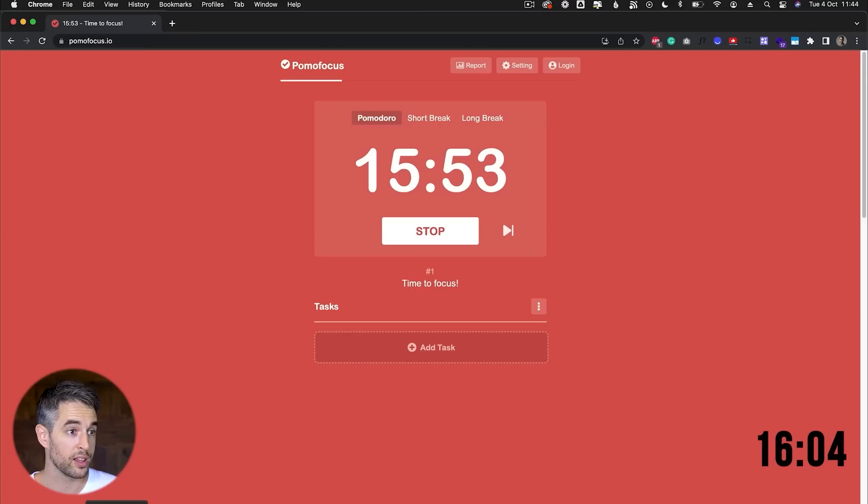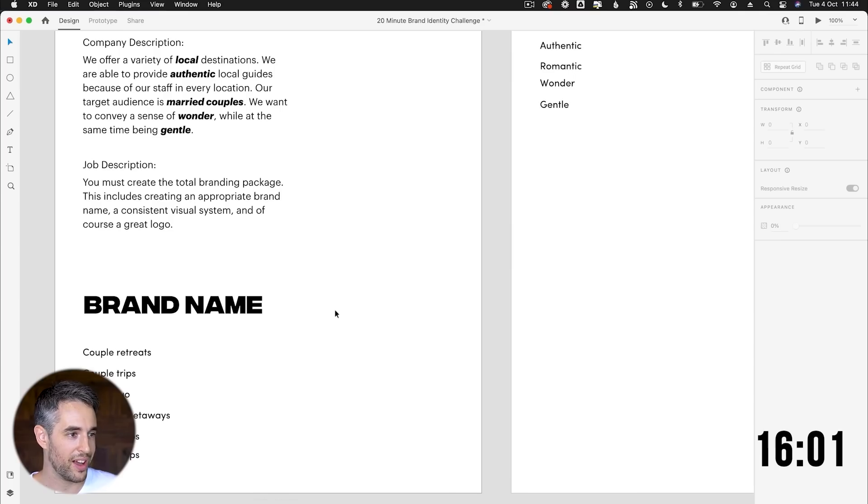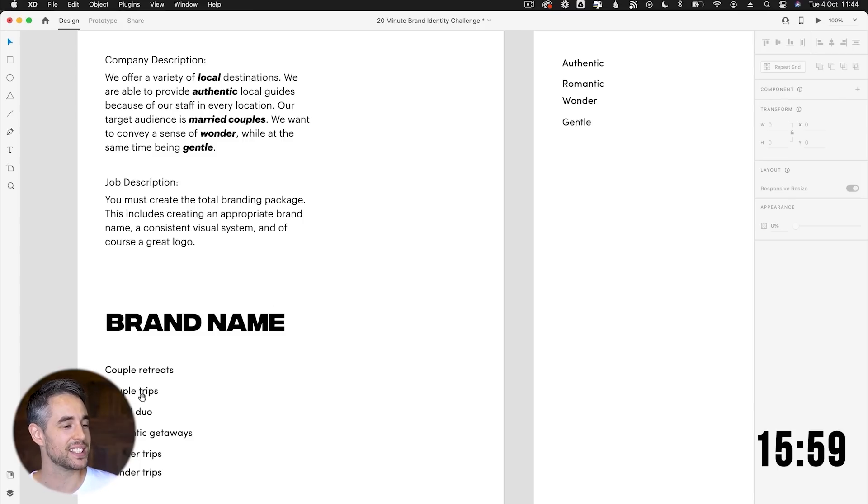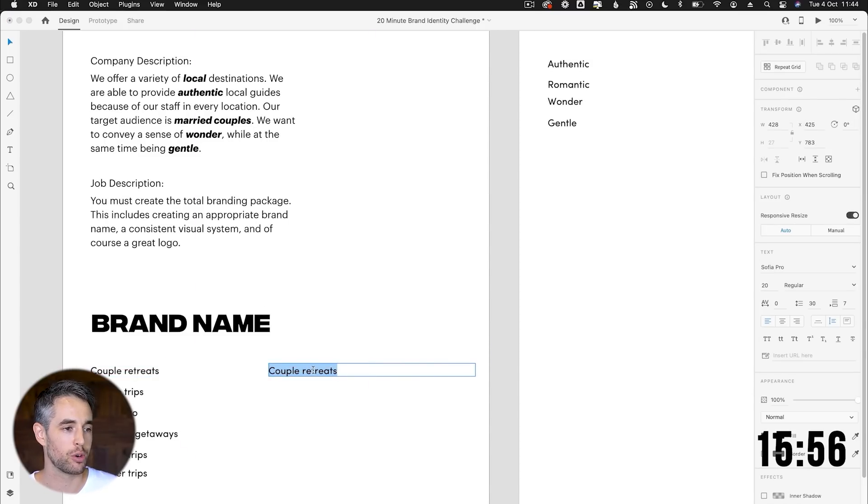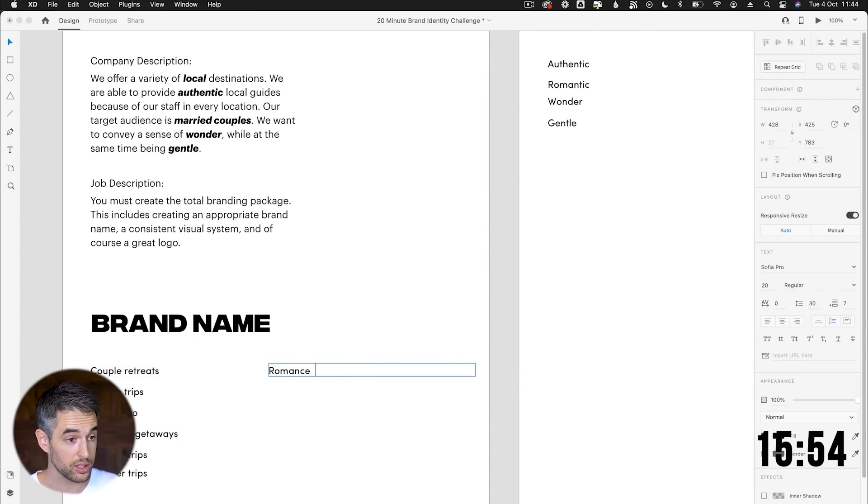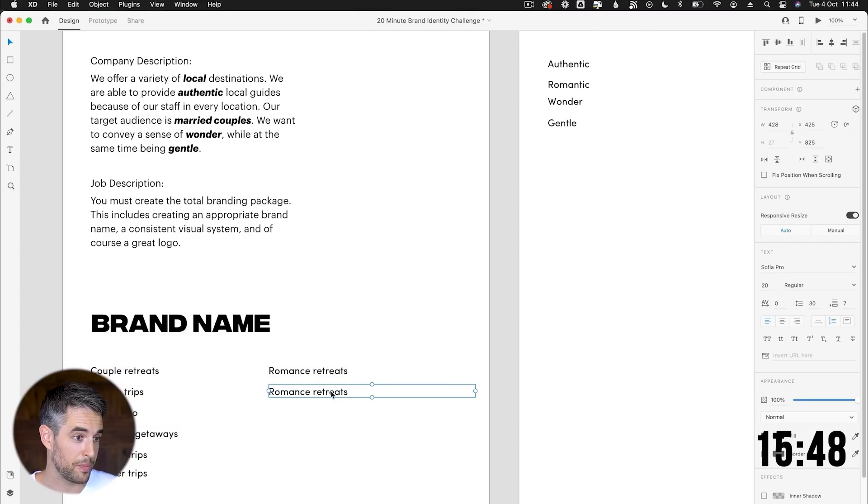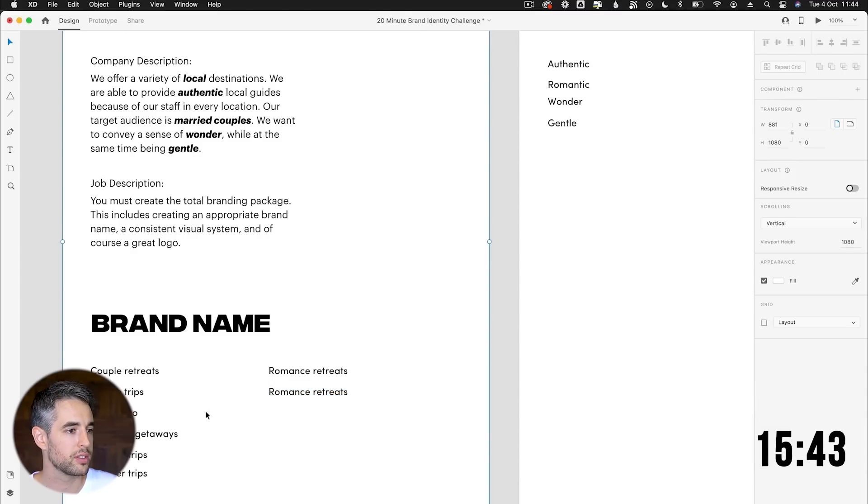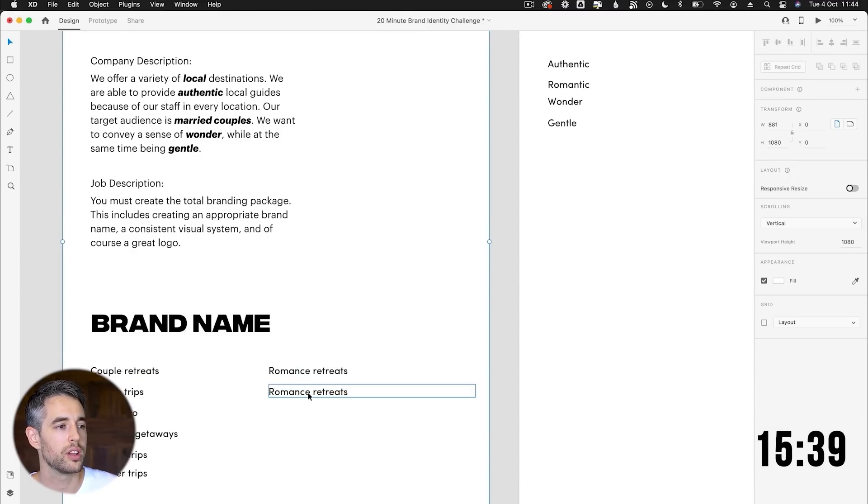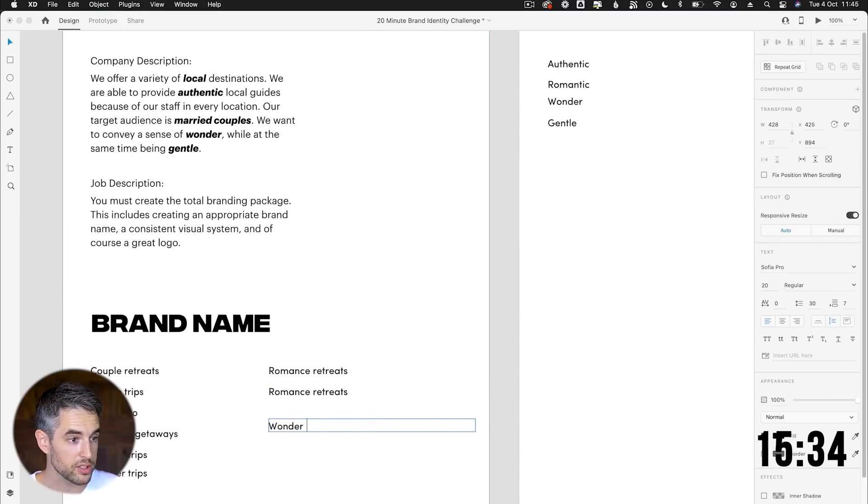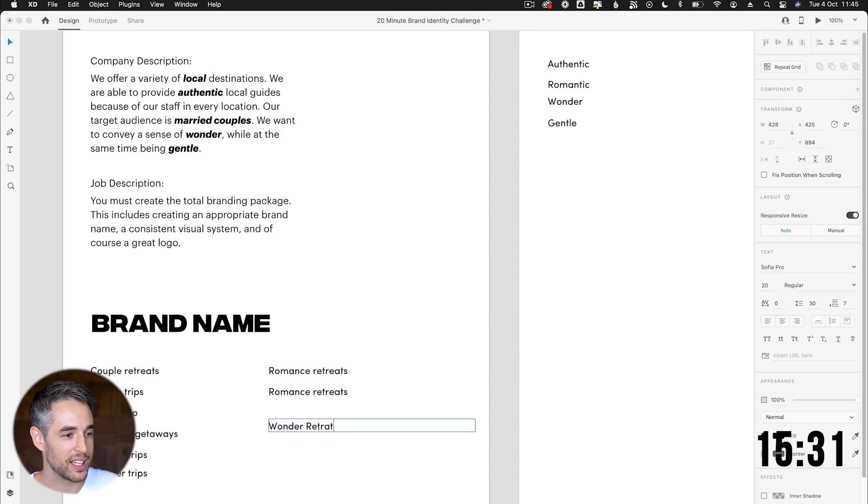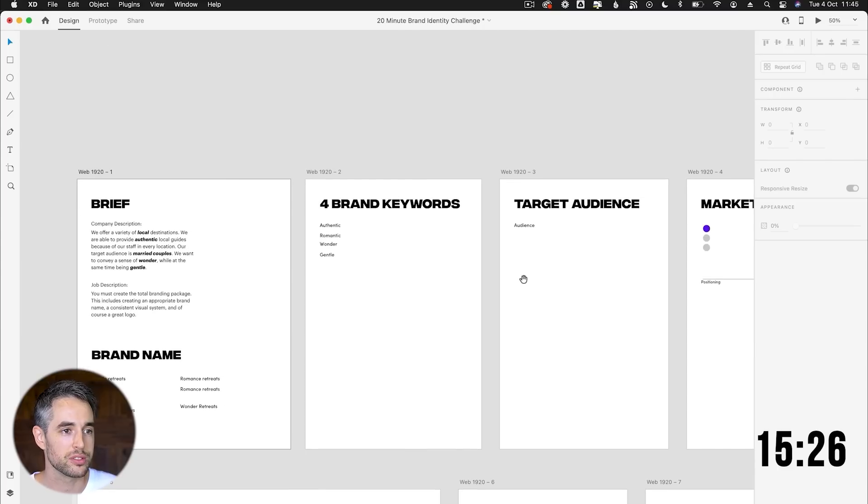Let's just quickly check our time. Wow. Time does fly, doesn't it? Let's keep going. So what we're going to go with: couples, retreats, romance. I like the word wonder as well. Wonder retreats. Maybe that's going to be it, because I don't think it really matters too much. I think we need to get into it. So wonder retreats, I'm going to say is the one: wonder retreats for couples. Great.